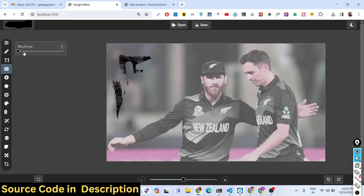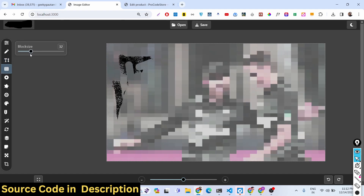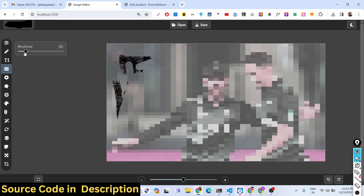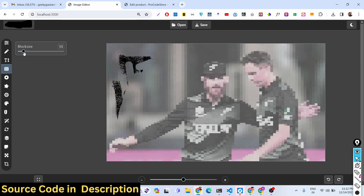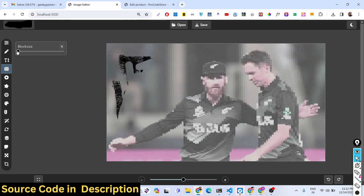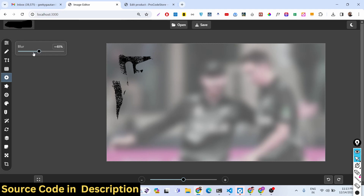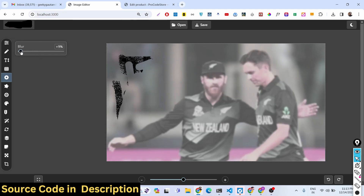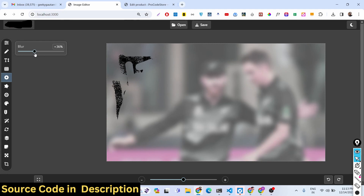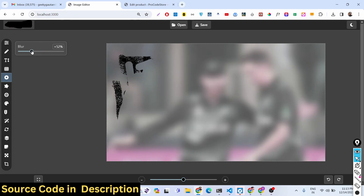We can even pixelate the image if you want. You can also blur the image — just select the appropriate blur percentage using the controls. All these controls are available in Canva or any sort of Photoshop image editor.